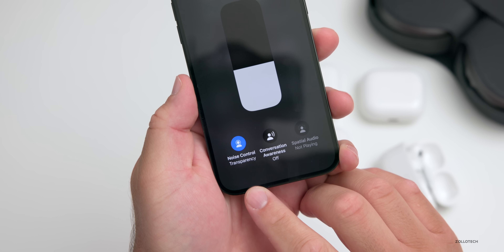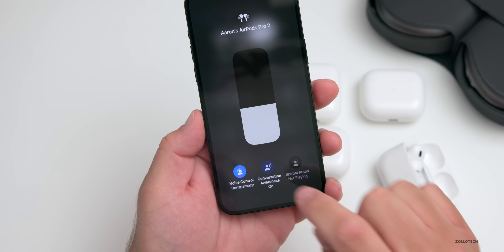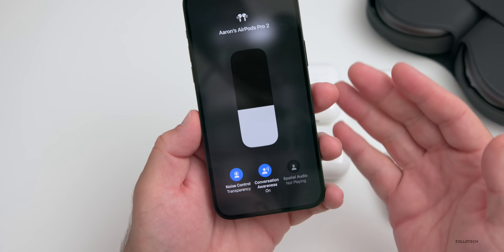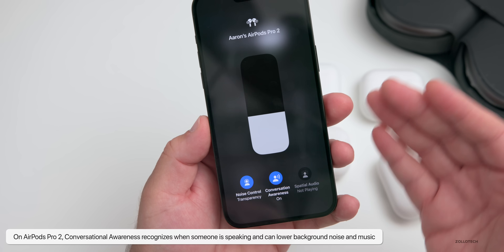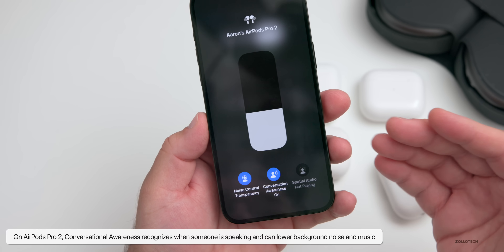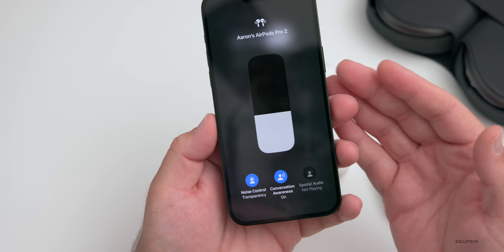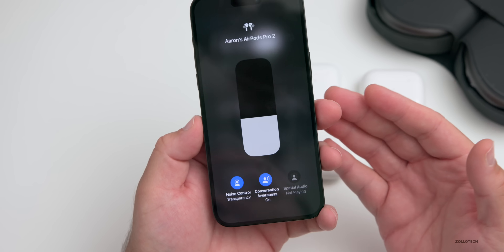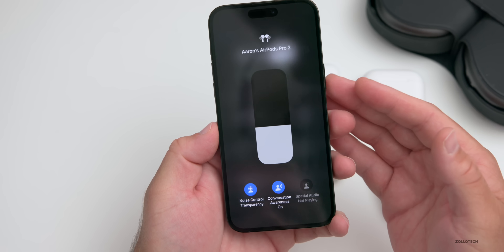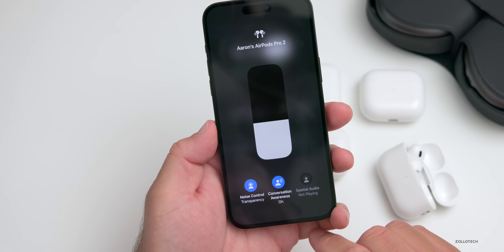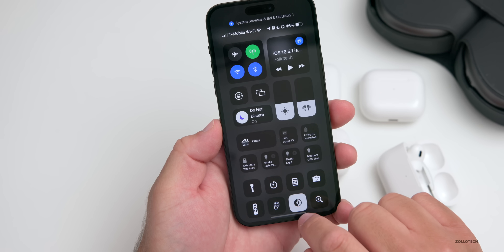Along with Adaptive Audio, there's also Conversational Awareness. When enabled, it listens for someone speaking nearby, boosts that conversation so you can hear what they're saying, reduces background noise, and lowers the volume of music you're listening to. When the person stops speaking, everything returns to normal automatically. You can turn it on or off, and again all of these features are available on AirPods Pro 2.